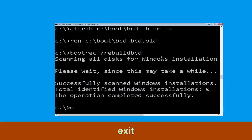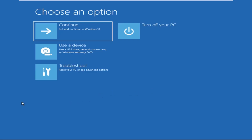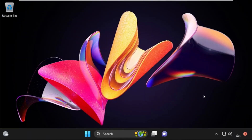Now type exit and simply hit enter. Now click on continue. It will restart your system. So that's it guys, your problem is solved and you are good to go.